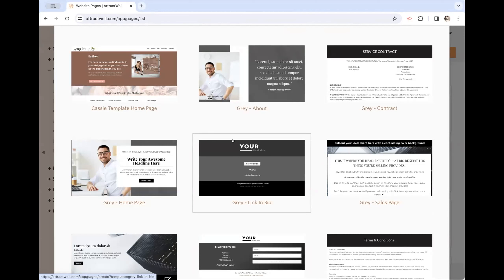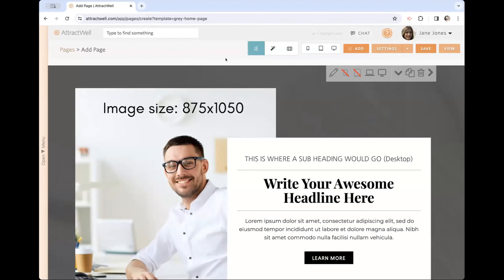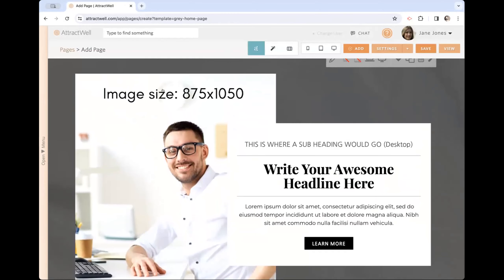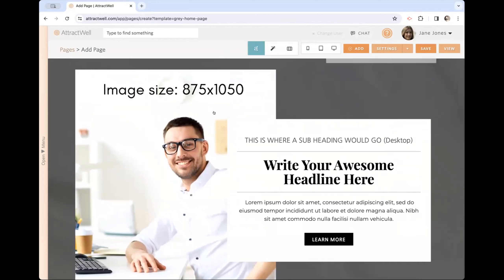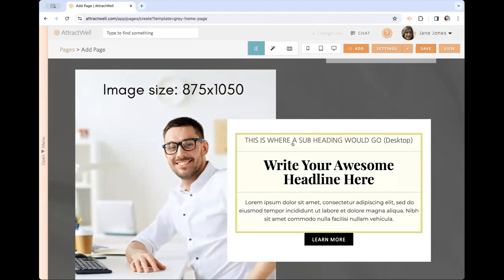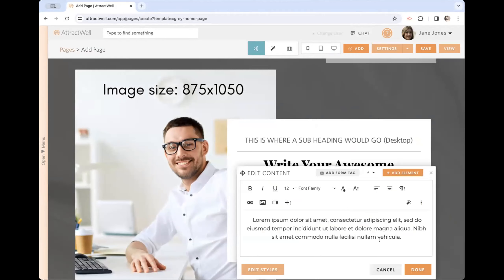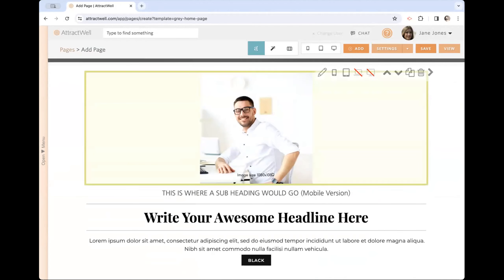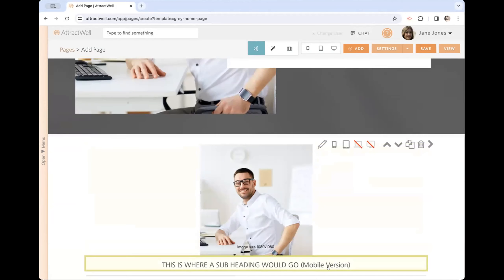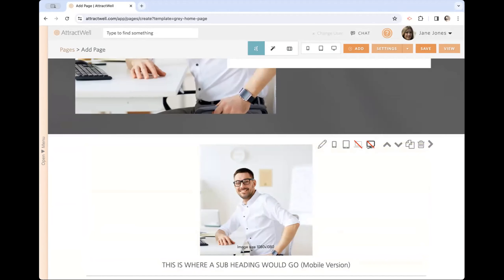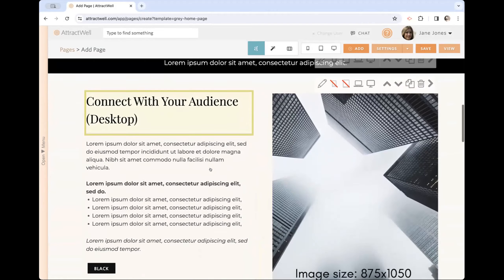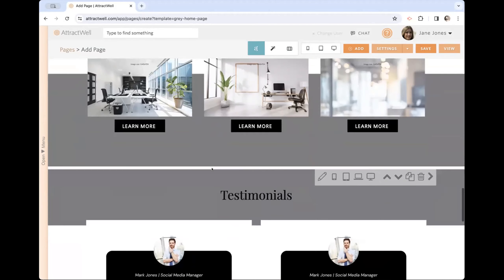Greg shows the homepage template, probably a common one people will need when migrating. Everything is set up with image sizes noted so you know what to use — it's not rigid, you don't absolutely have to have the exact pixel size. You can click around to the different sections and sort of fill in the blanks, like Mad Libs for websites. The template shows both mobile and desktop versions via the device icons, and walks through a common homepage layout.